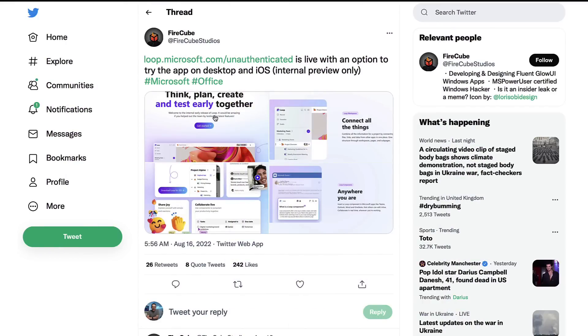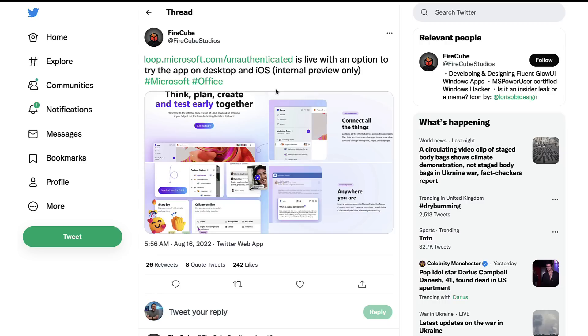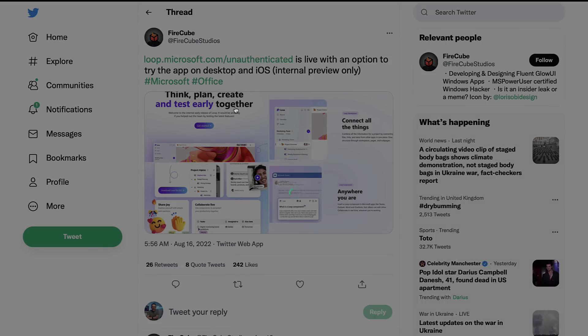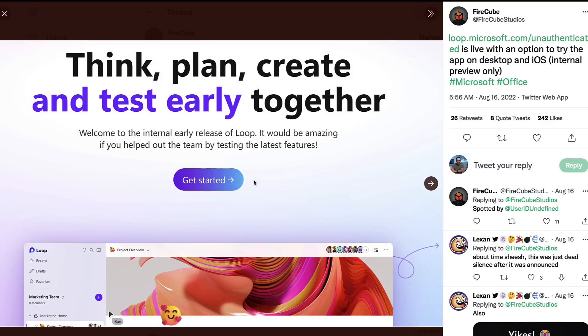So Firecube Studios was the folks that posted about this and you can see that they had this link here. If you go to loop.microsoft.com now it really just reroutes you to the initial page, but let's dive into the first screenshot. First things first, they've said they want people to test early together, so this was an internal early release of Microsoft Loop and they wanted people to test the latest features.